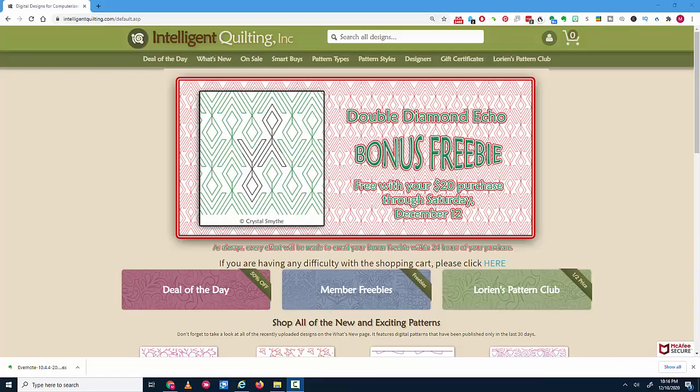Did you purchase a lot of digital quilting designs because they were on sale? I sure did. In this video, I'm going to show you how to take those purchased digital quilting designs and start using them.